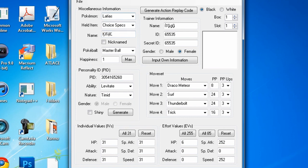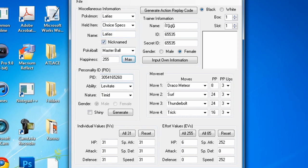Here's Latias Choice Specs. You're going to edit the name to Latias. Click nicknamed, you can click whatever you want, happiness max because why not. This is just to generate, this does absolutely nothing, it doesn't matter.